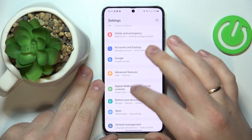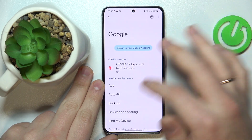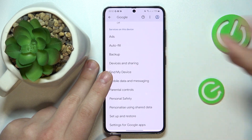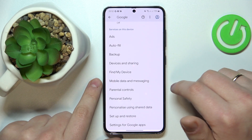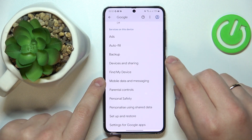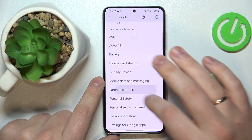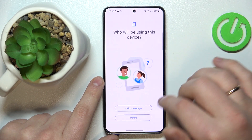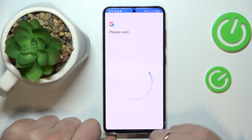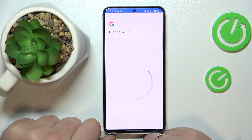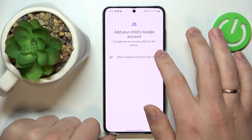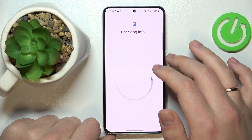Once there is not a single Google account linked, you can go ahead and start the actual setup procedure at the same Google category of Settings — tap on Parental Controls. Tap Get Started, then select Child or Teenager. We'll wait for a little bit, then tap on the Add or Create Account for a Child option.